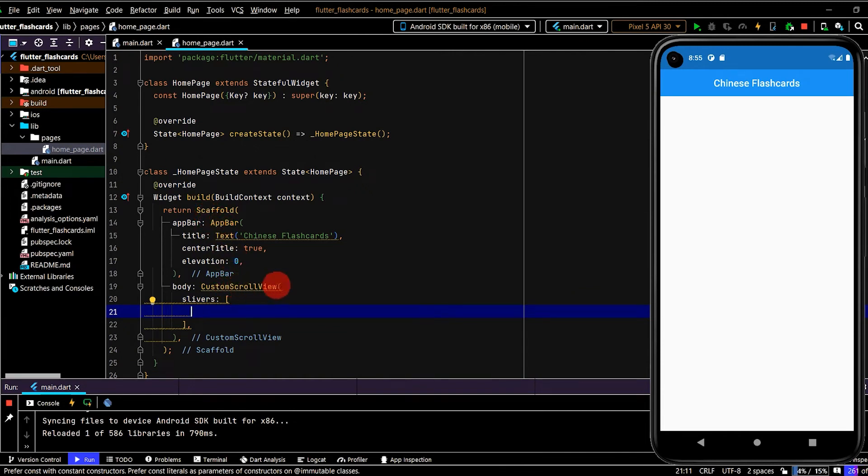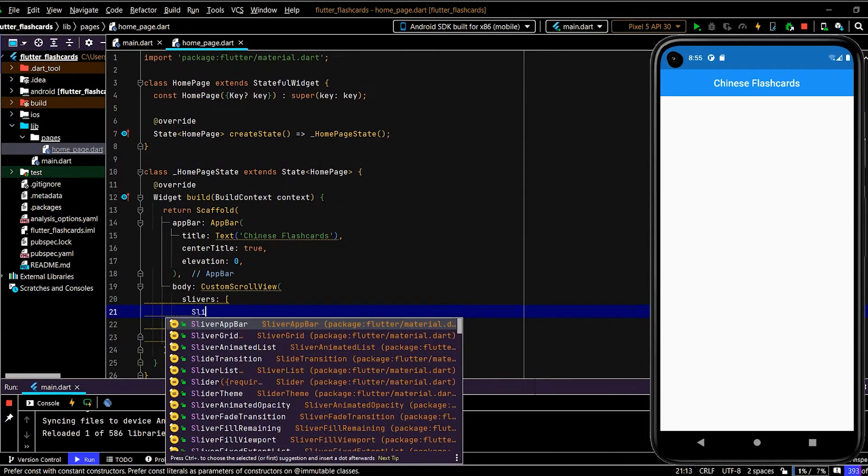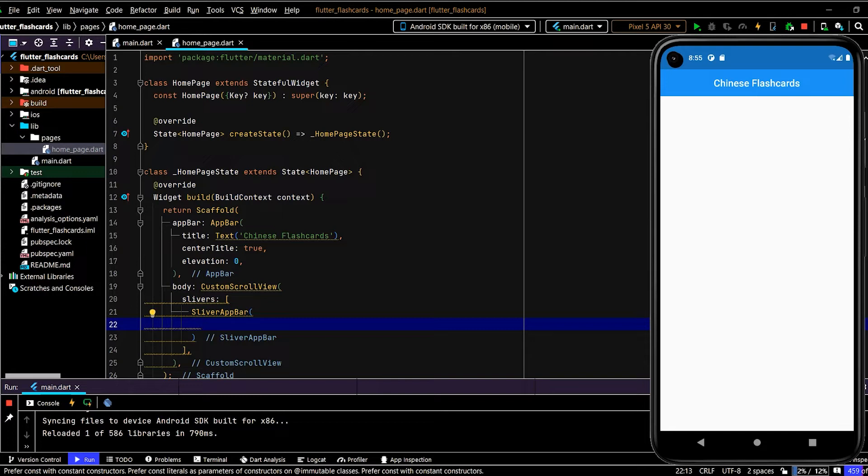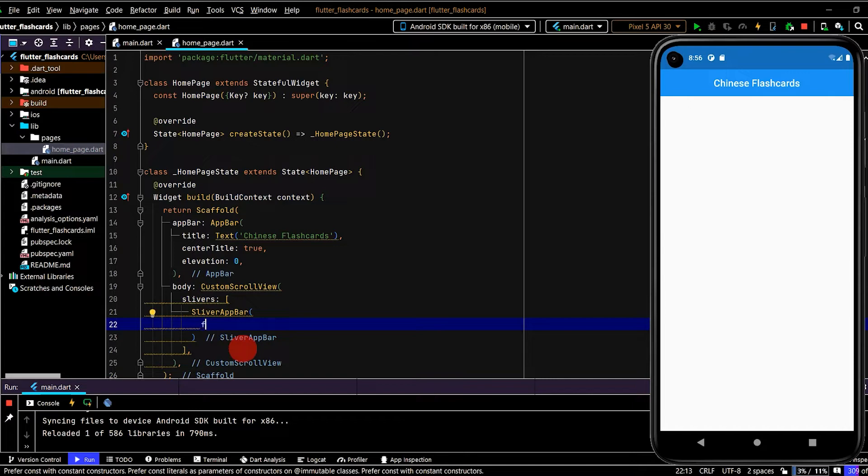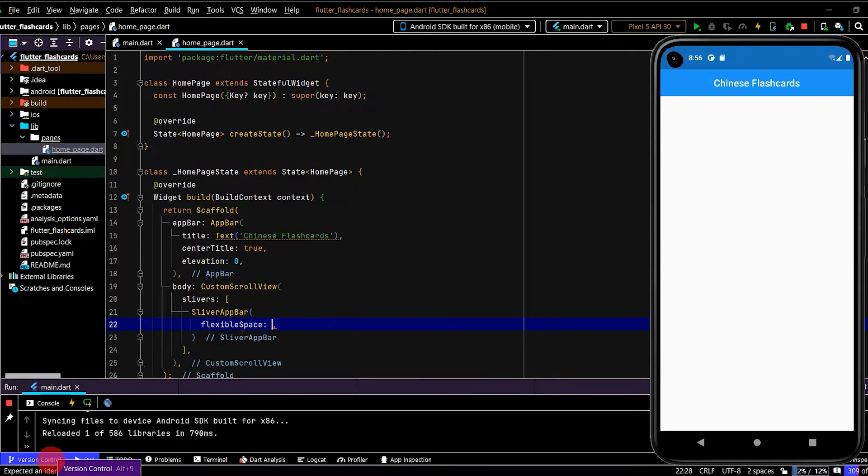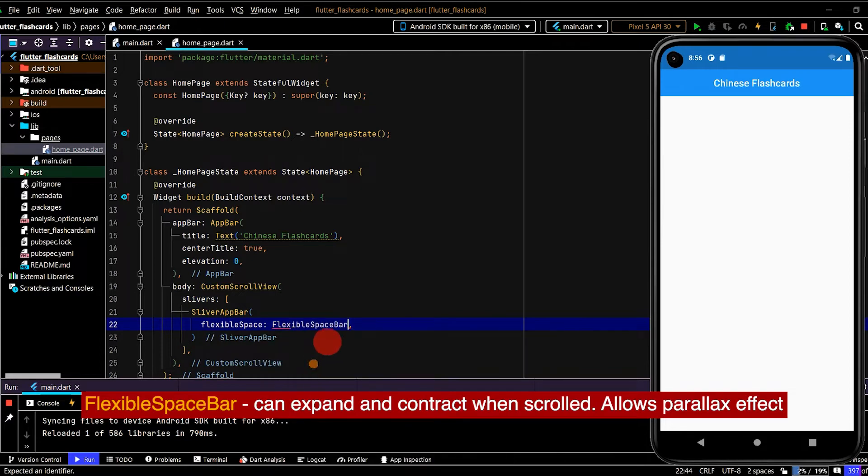We could have just created the whole home page using the CustomScrollView and not bothered with a scaffold, but in this case I find by using the CustomScrollView here with the body it gives us just a little bit more control over what we want to achieve.